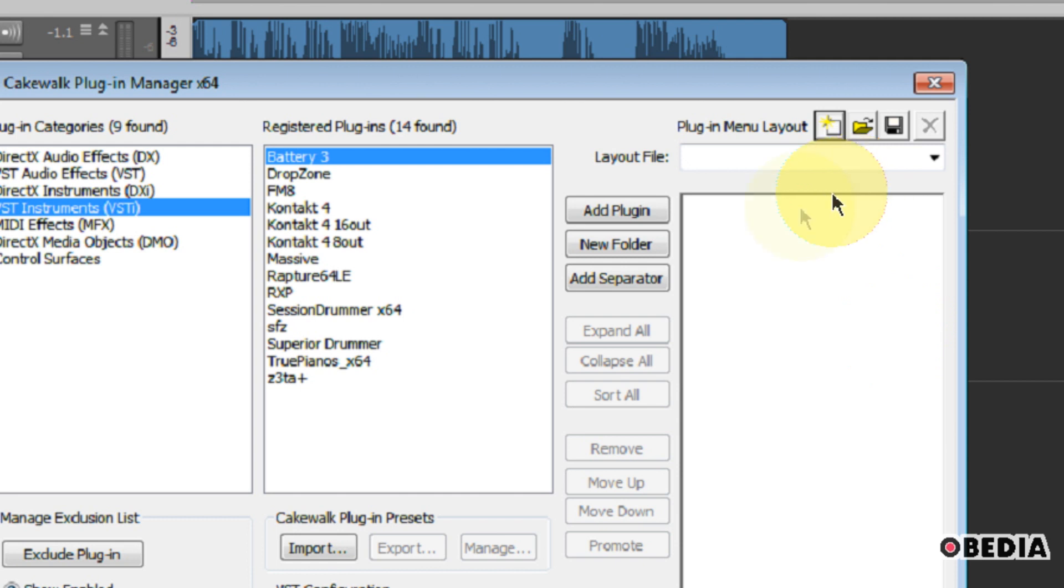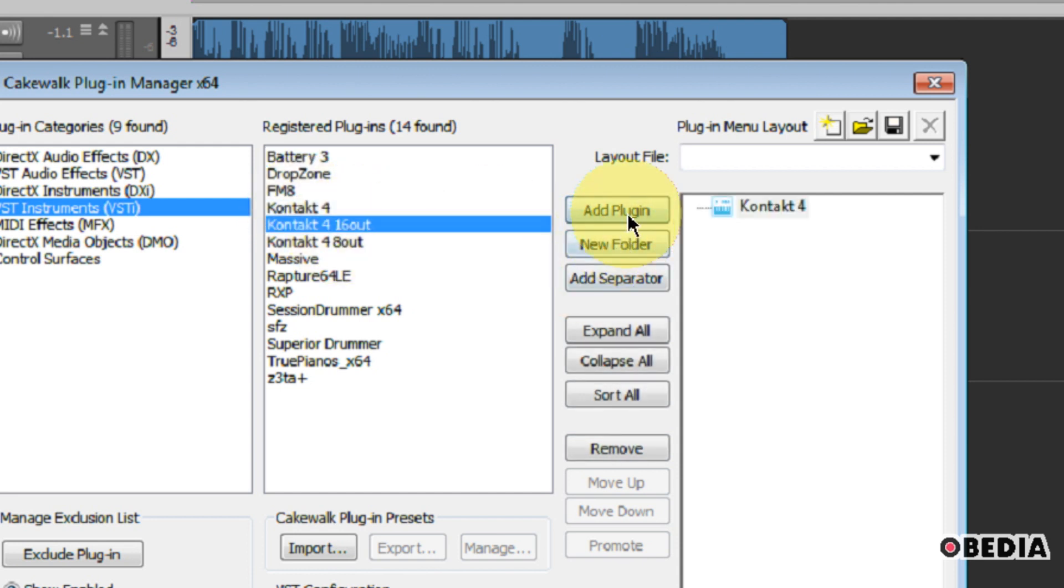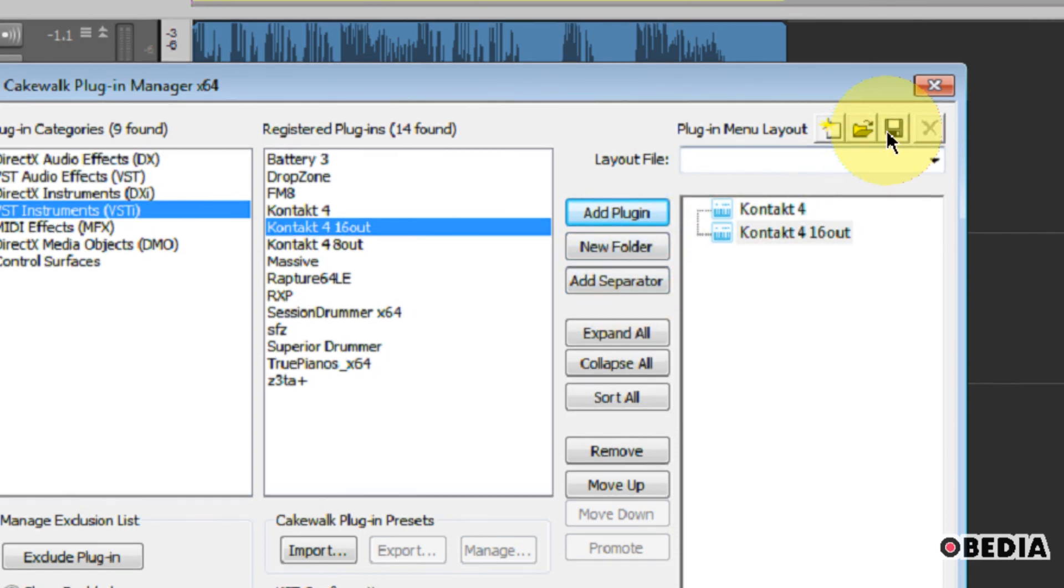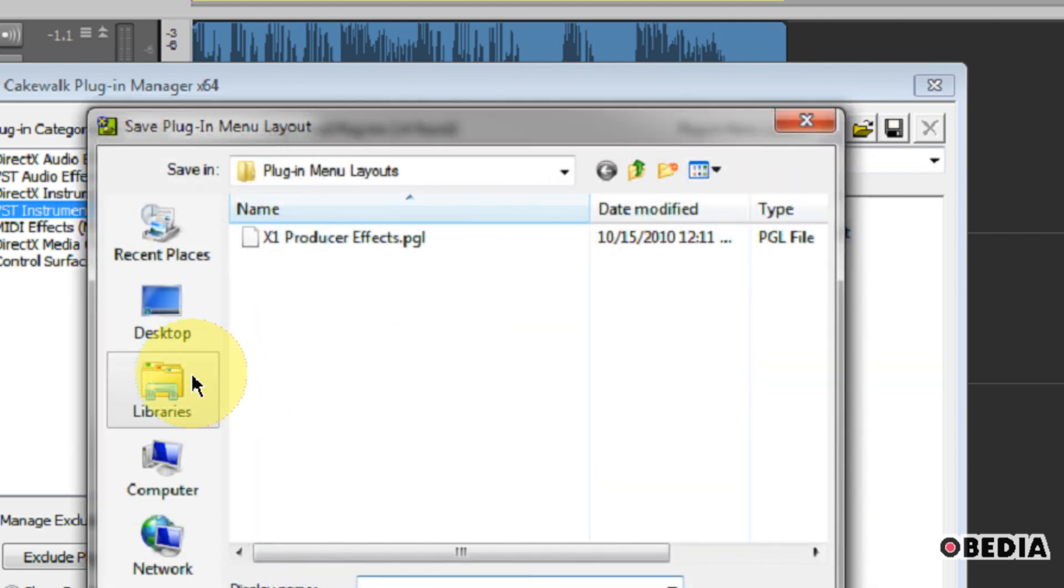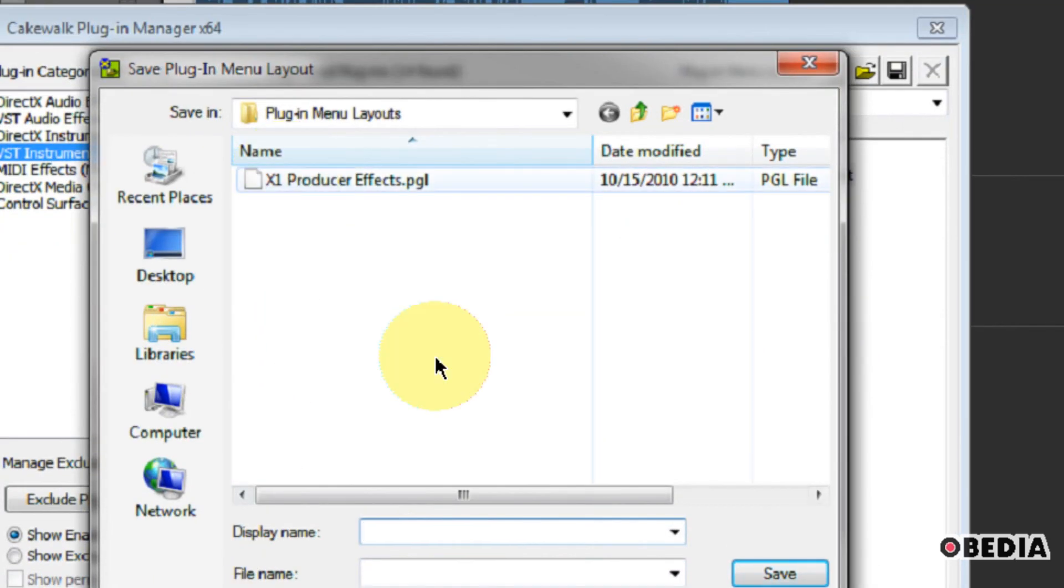So if you click on the New Plugin Layout button here, this will allow you to start creating new plugin layouts. Now all you need to do is find plugins you want to add to this layout, and then click on Add Plugin. As you go down the list here, you can add all of your plugins. You can add separators or folders, various things like that, in order to organize the plugins.